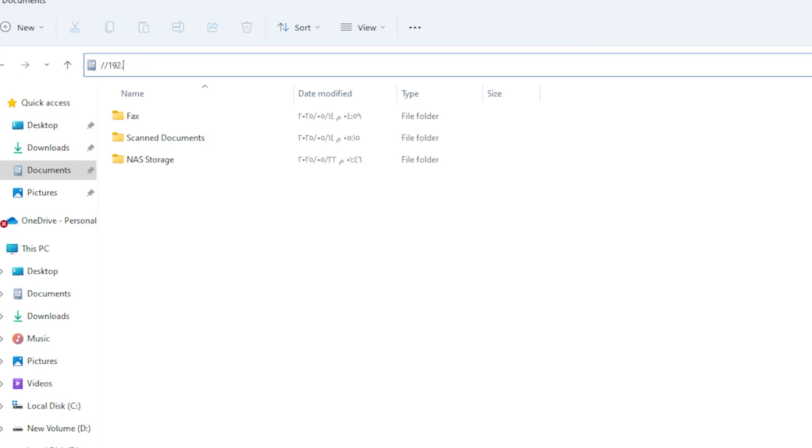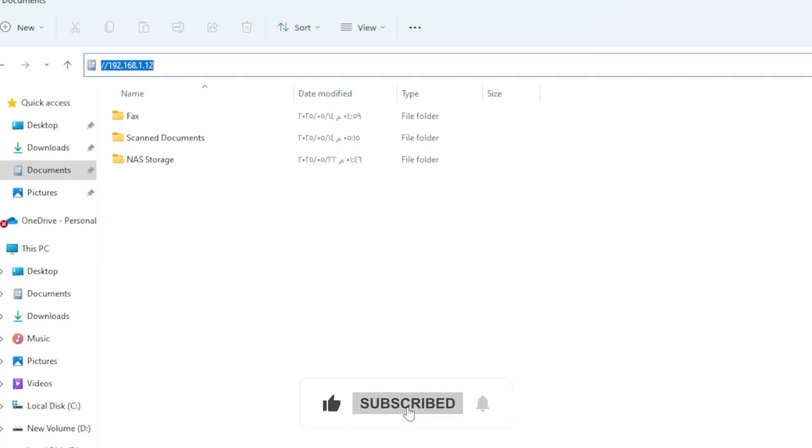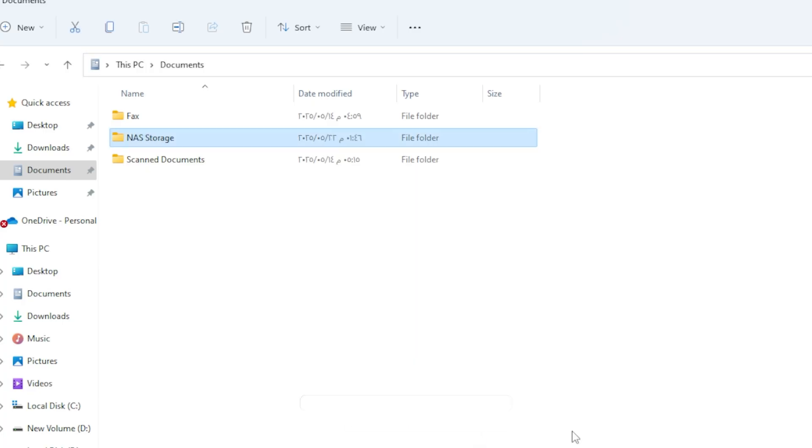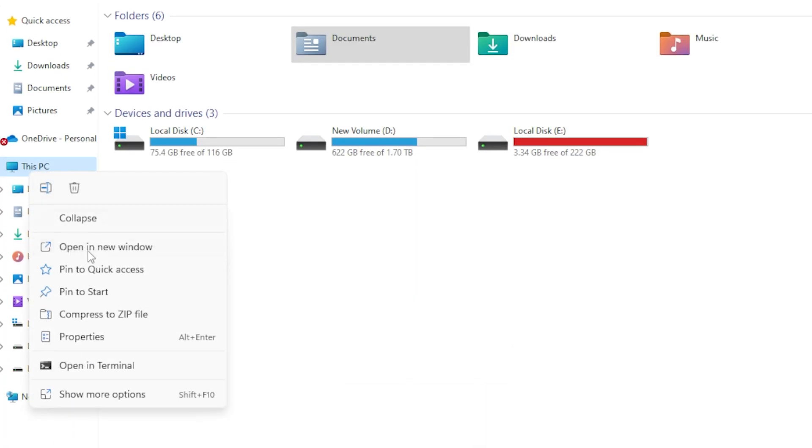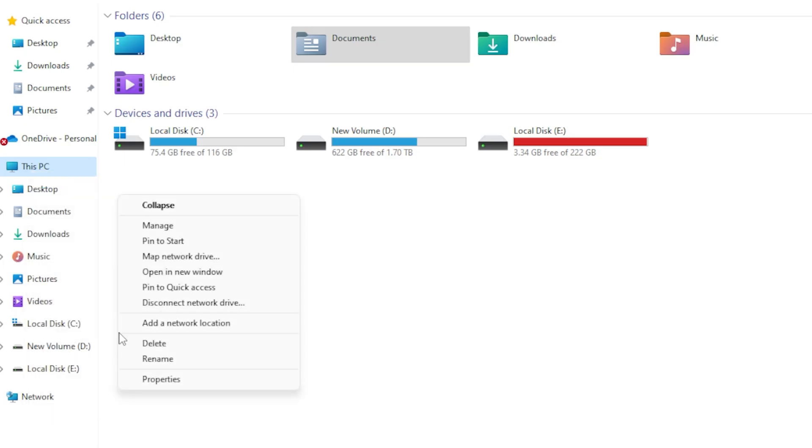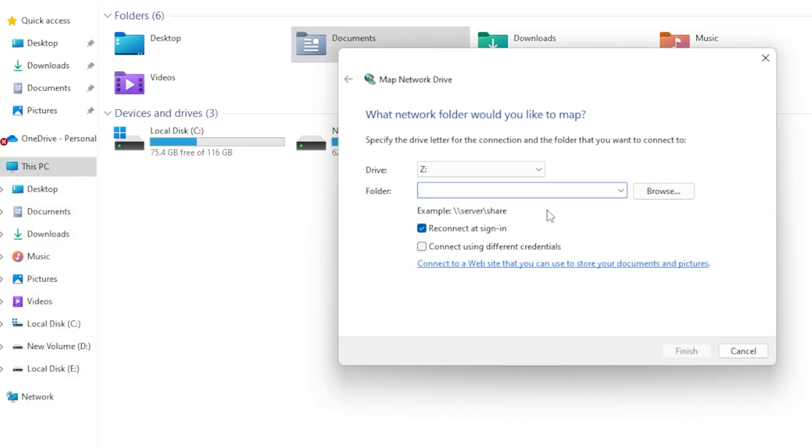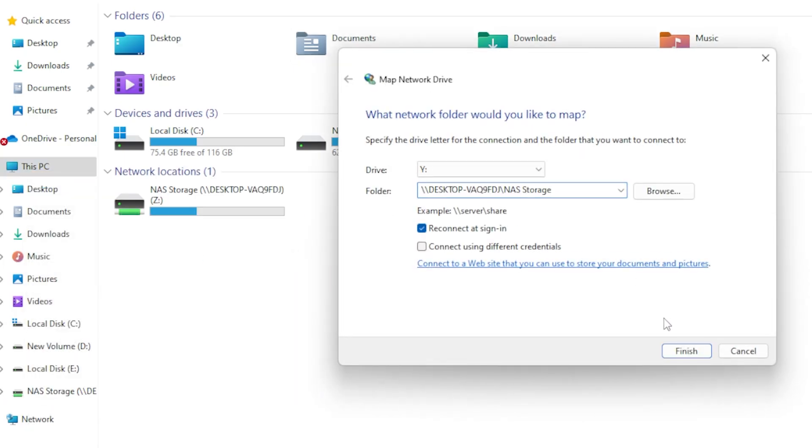To make it easier, you can map this shared folder as a network drive. Just right-click on this PC, choose Map Network Drive, select a drive letter, and enter the network path. Check reconnect at sign-in, so it always shows up automatically.